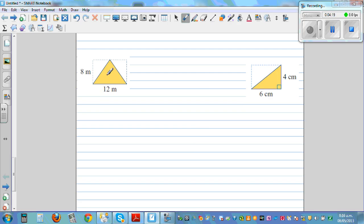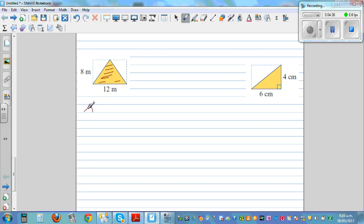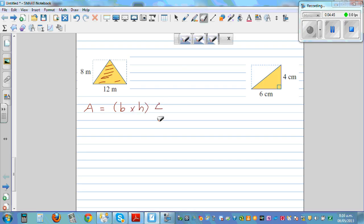Now let's move to the area of a triangle. The area of a triangle is half the area of a rectangle. This triangle is inside a rectangle of 12 meters by 8 meters, and the triangle's area is half the area of that rectangle. So the formula for the area of a triangle is: base times height divided by two.